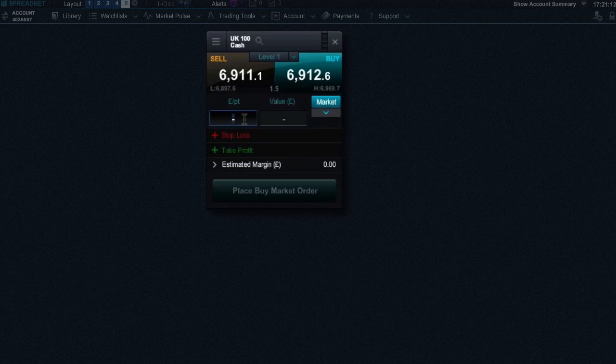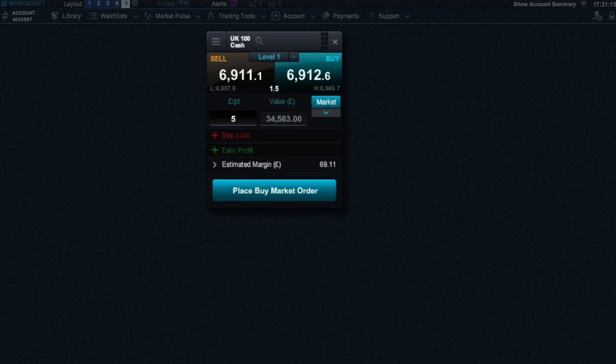First of all, you need to enter your stake, then hit return. The amount of money required for margin is displayed here. If any costs are payable, then these will be displayed here.